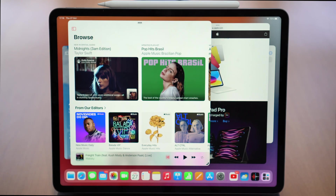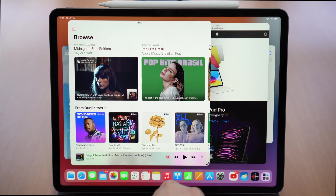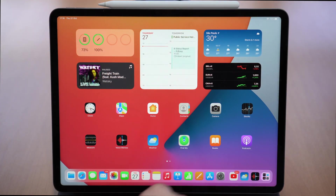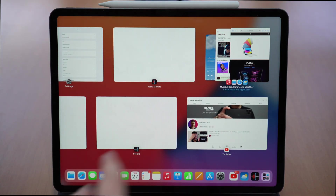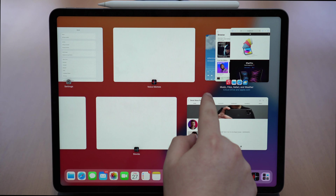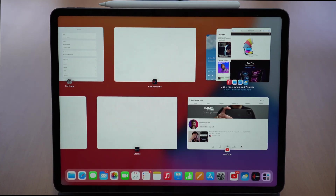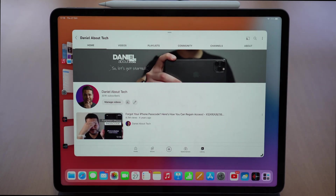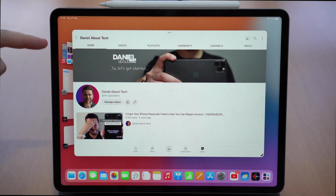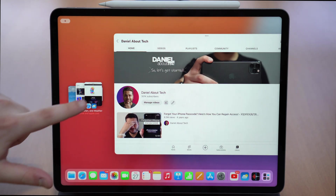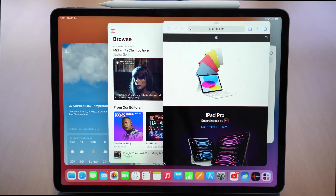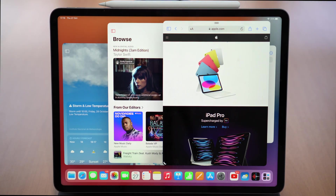I love Stage Manager because the apps stay grouped. If I exit and swipe up to the app switcher, it stays as a group — Music, Files, Safari, and Weather together. If I tap on YouTube, which is a single app, I have YouTube in Stage Manager, but I also have my four-app group which I can simply tap to go back to that main grouped view.